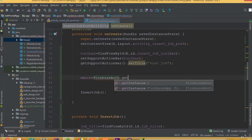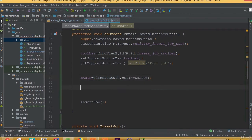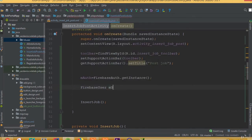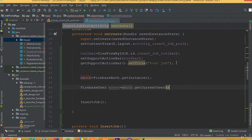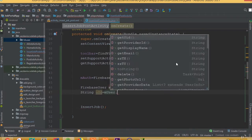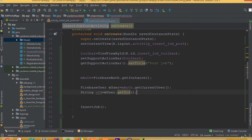Now mAuth is equal to FirebaseAuth dot getInstance. We need to create our Firebase user, so FirebaseUser mUser is equal to mAuth dot getCurrentUser. This way we will get our current user ID and store it inside our database. Then add a String variable: String uid is equal to mUser dot getUid. Now our user ID is stored inside this uid.